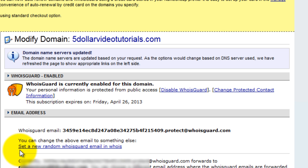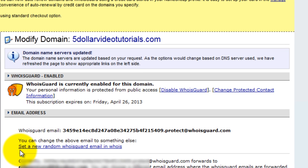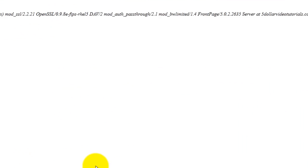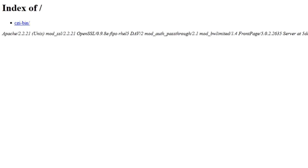Your name servers have now been updated. If we view the live page we'll notice that the domain has been propagated. Good luck and thanks for watching.